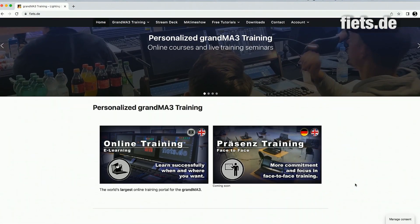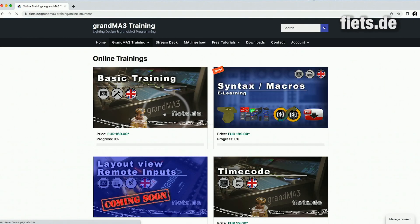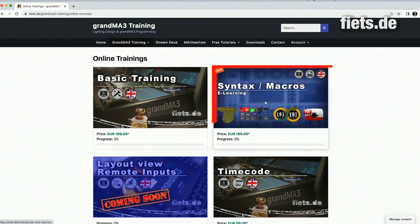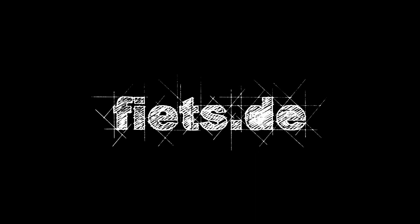Feeds.de is the largest online learning platform for GrandMA3 and the easiest way to learn this. Feeds.de